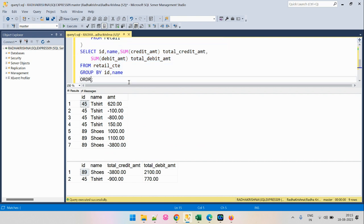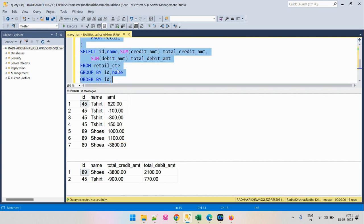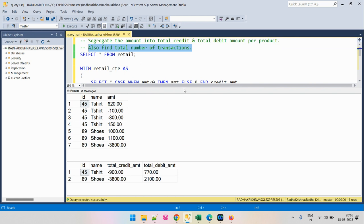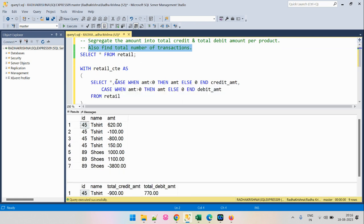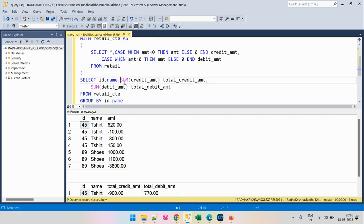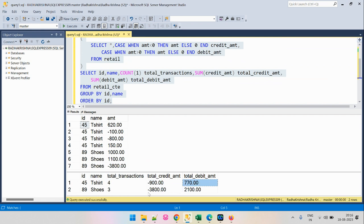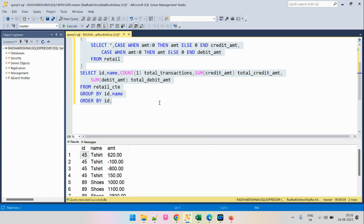We will also order by the ID of the product so that lower ID products appear at the top. This is the solution we are looking for. In addition, we need to fetch the total number of transactions, which we can easily find using the COUNT function. Let's run this — we have the total transactions and correctly computed the total credit and total debit amount for each product. This is the elaborative way of writing this query using a CTE.